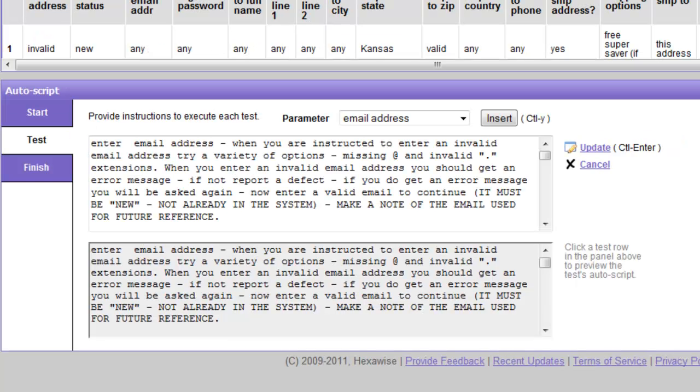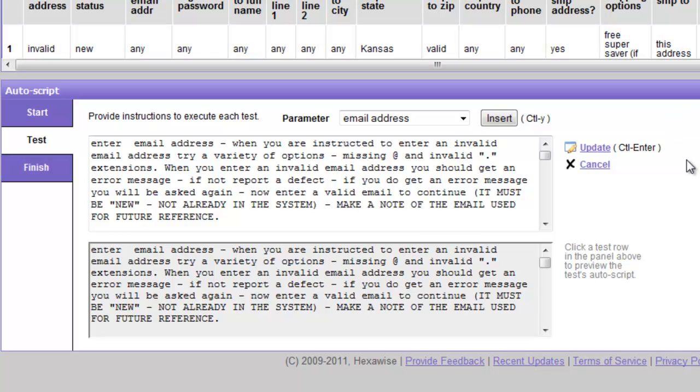The second section of AutoScript is called Test. Here we provide instructions to execute each test and we do that for each parameter that is to be entered. The first parameter in the case we're interested in here is, as we know, email address. So we would begin to type some instructions related to that. We would say enter...